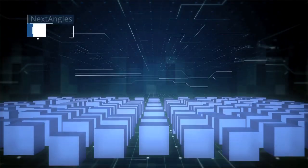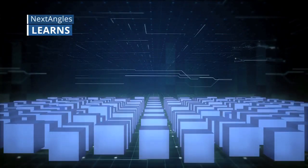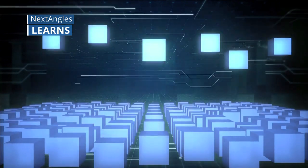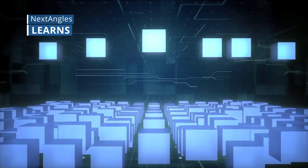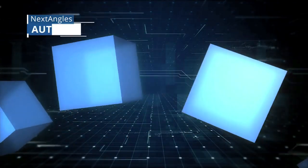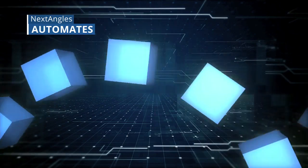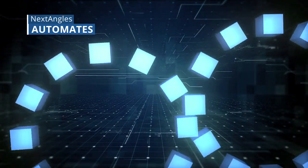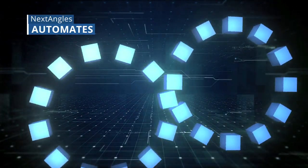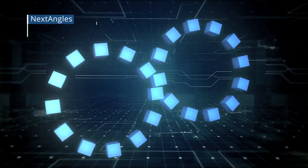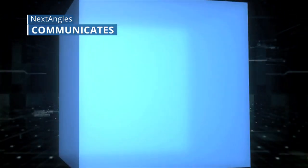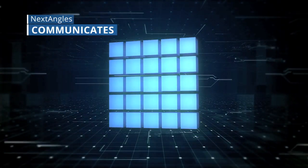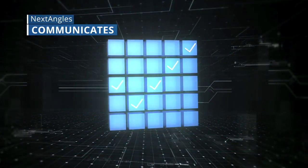It learns from data usage patterns and populates relevant data needed at the time of analysis. NextAngles automates most of the manual tasks and sorts the contextual data automatically. NextAngles communicates compliance actions and anomalies and even maintains an audit trail.